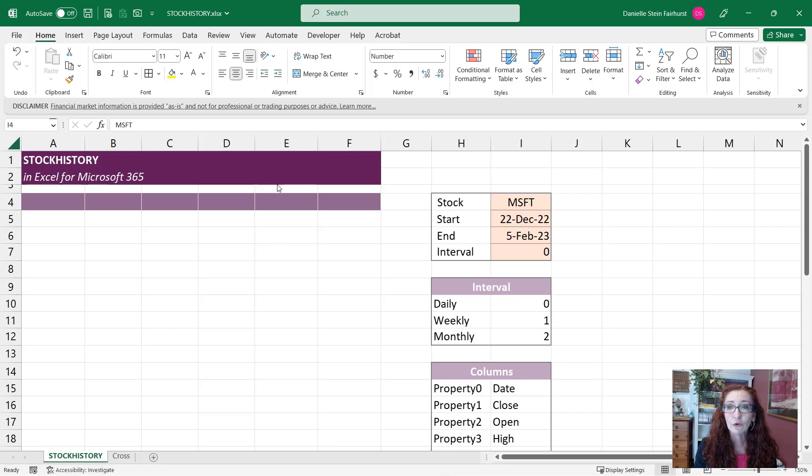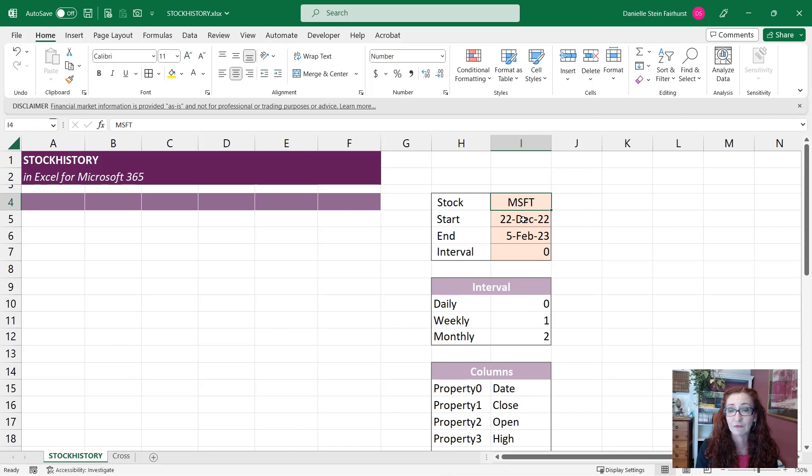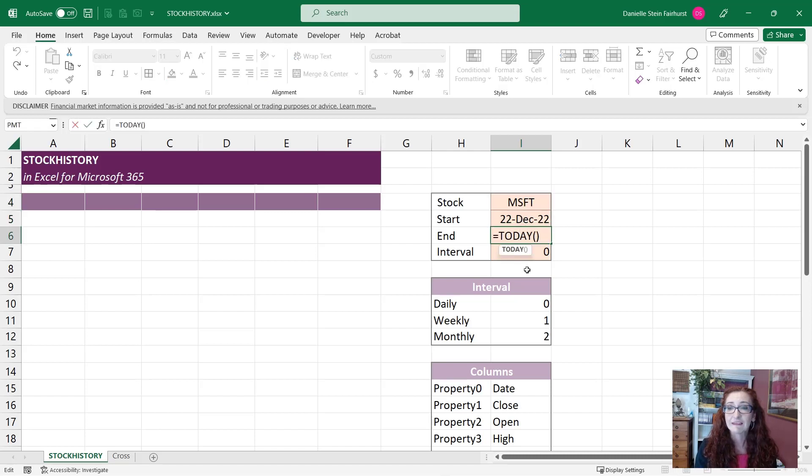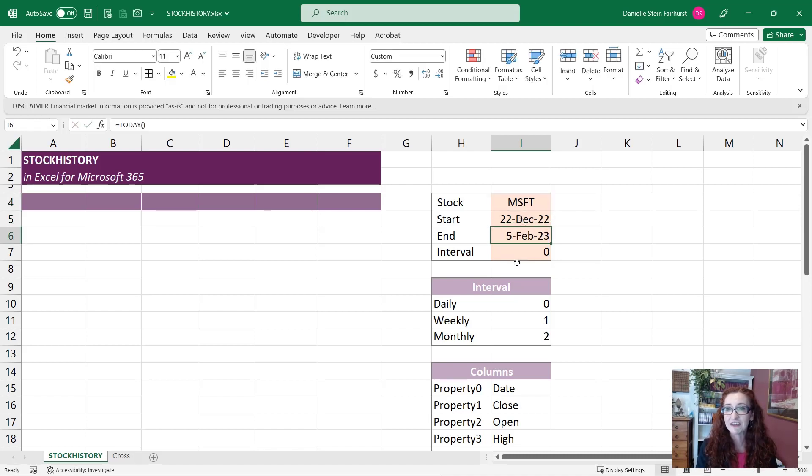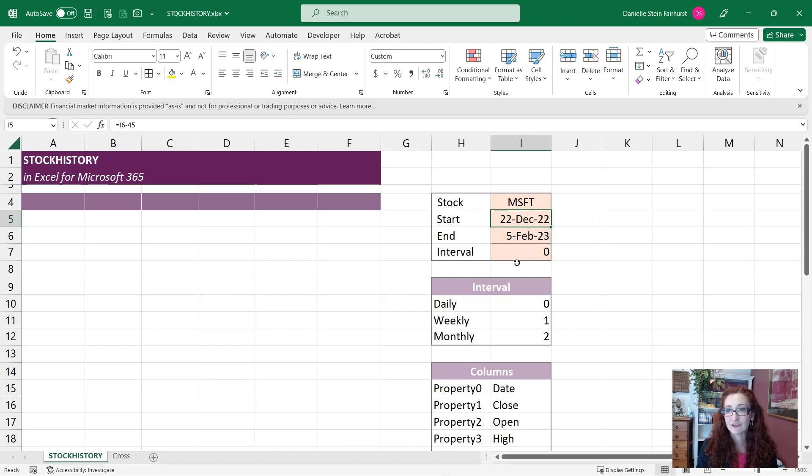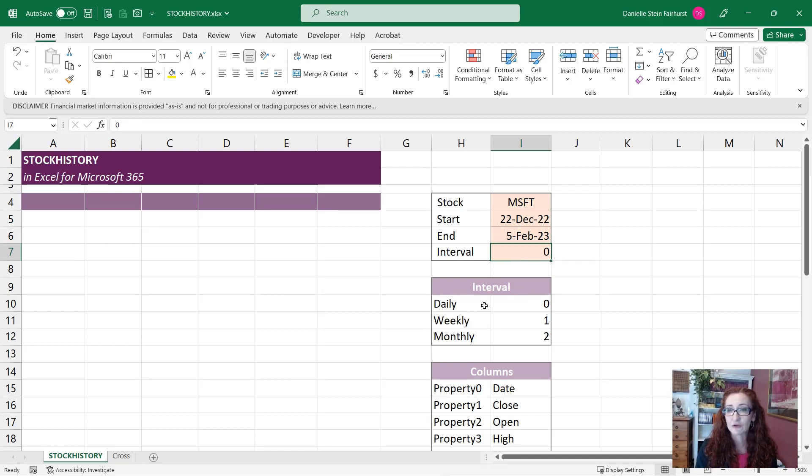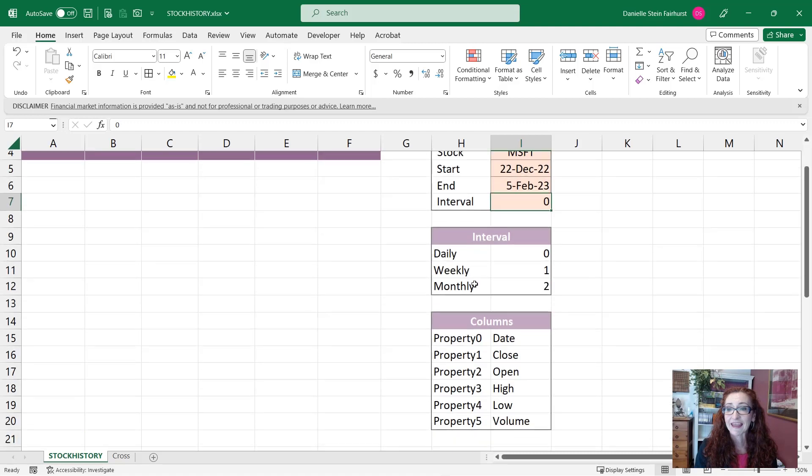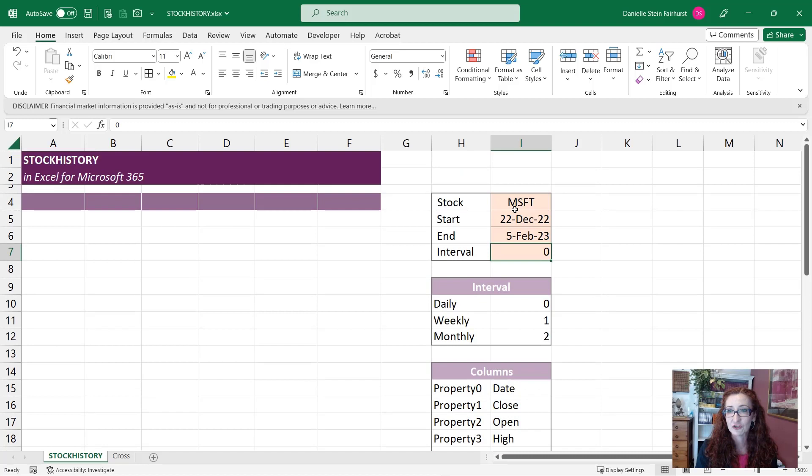So you need to know the stock that you're looking at. It's going to ask you for the start date and the end date, so I've used a TODAY function and I'm just going to pick up 45 days into the past, and of course we can change that. The interval - these are the different intervals you'll be able to toggle between daily, weekly and monthly. And here is the column, so we'll get into which of the columns you want to show.